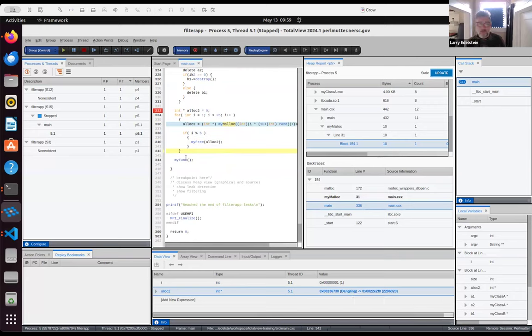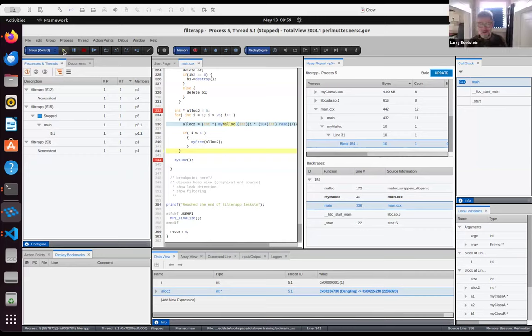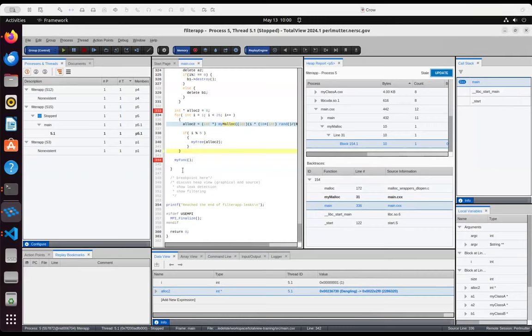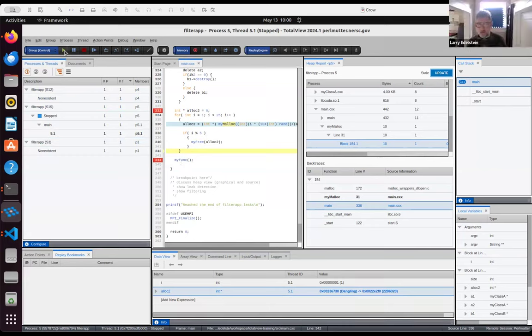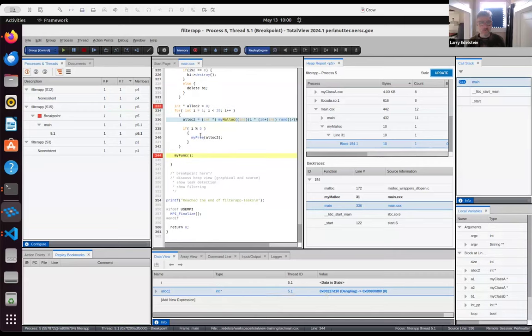John clarified: a dangling pointer is a pointer to a block that was previously allocated but is now freed. I'm going to hit go to let a few more allocations happen and let a few of them leak. We've reached our breakpoint at the end. The heap report doesn't update automatically — it updates on demand. We've now passed beyond the scope of this for loop where i was declared. I'm going to remove i from our view and take a look at the heap.